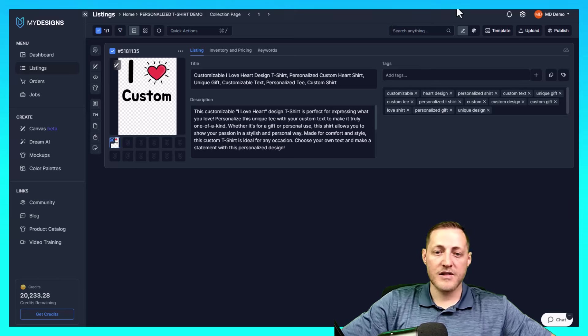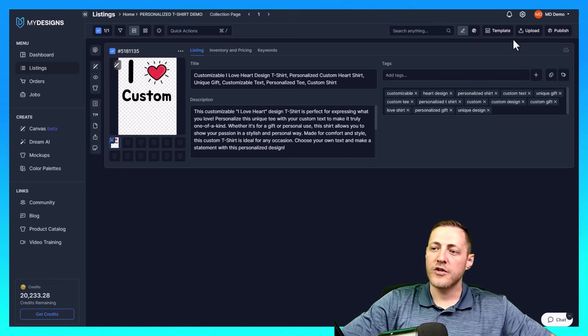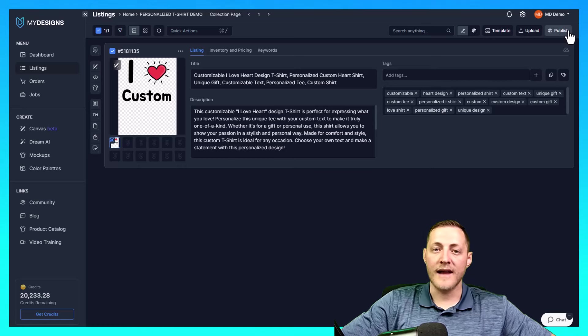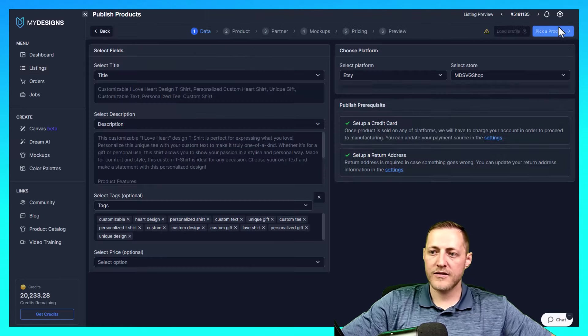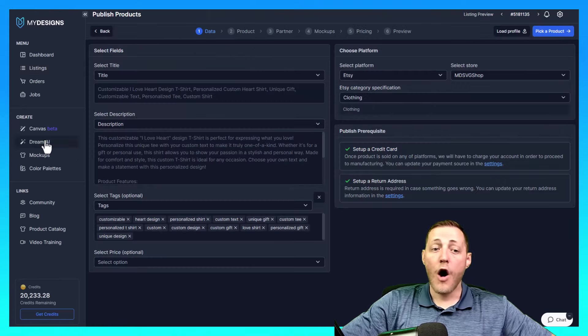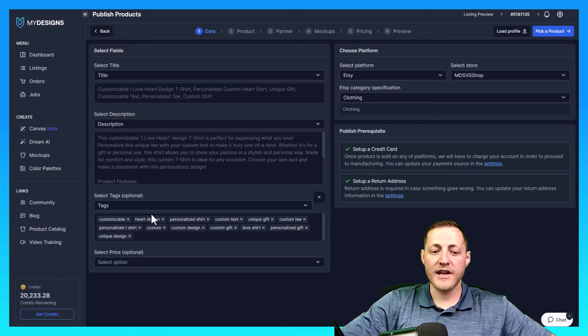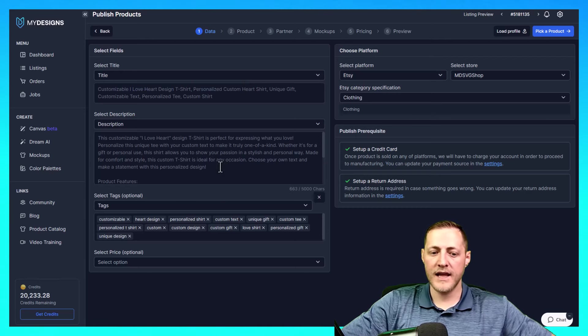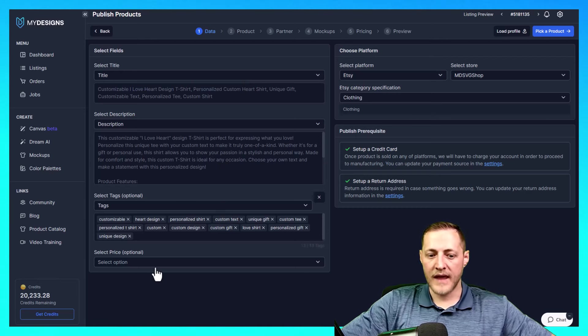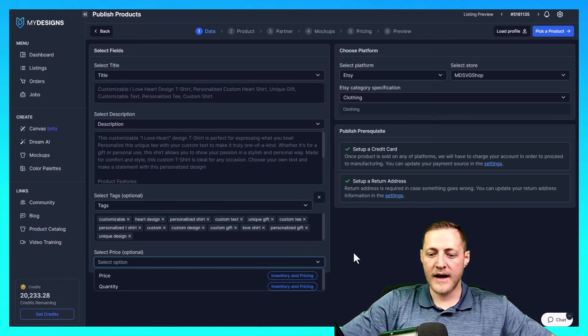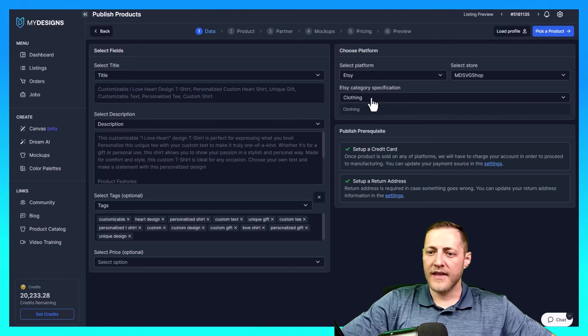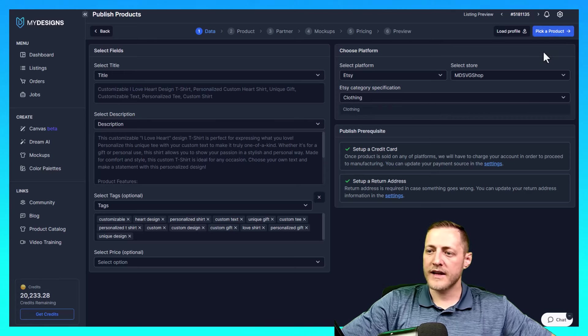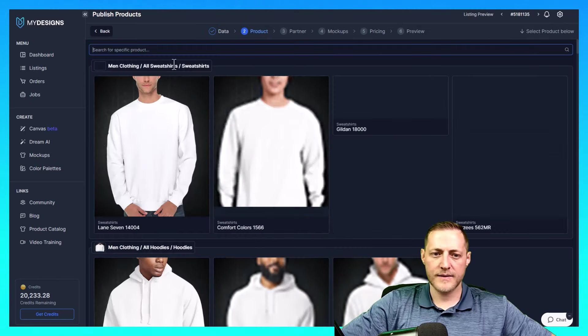It looks like everything's good to go besides our mockups. So I'm going to go to the top right corner here now and just click publish. I'm going to click products. All of this data should be mapped correctly already. And then we'll select the price later. So we don't need to worry about that. The category is clothing, and we'll go ahead and just click our next step, which is pick a product.